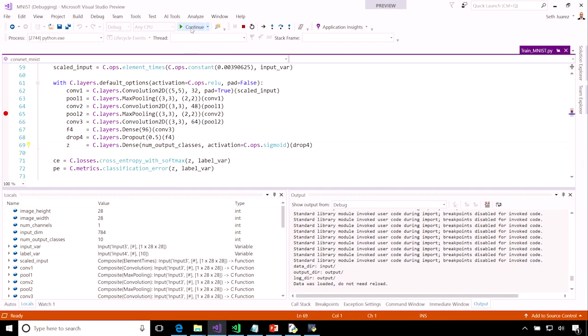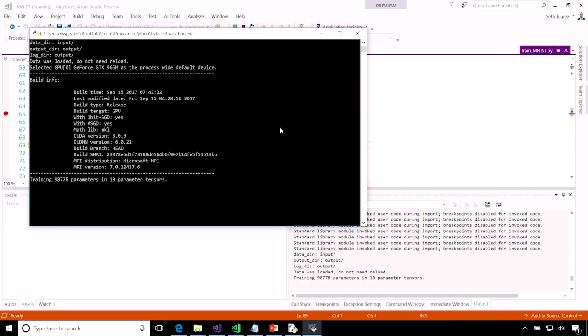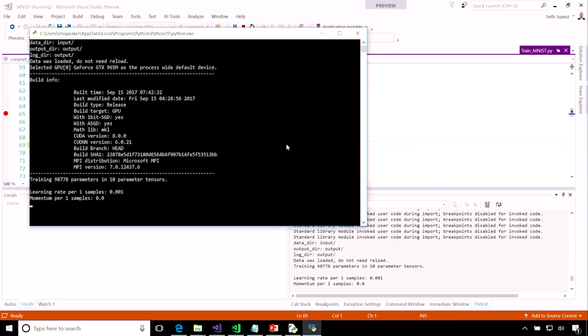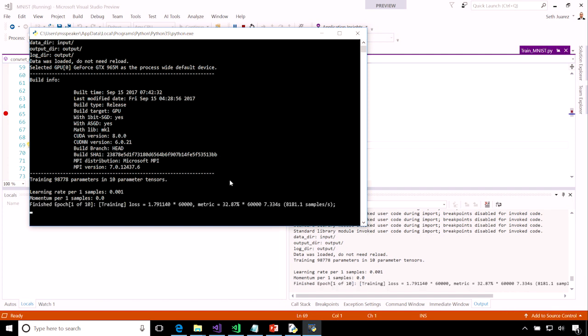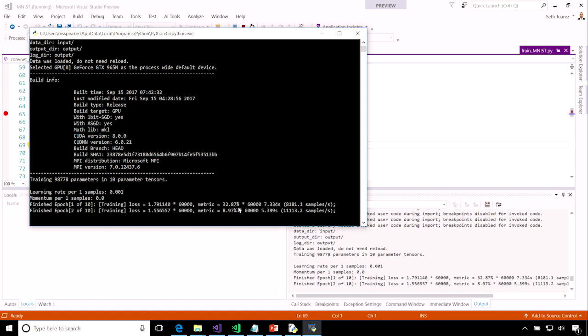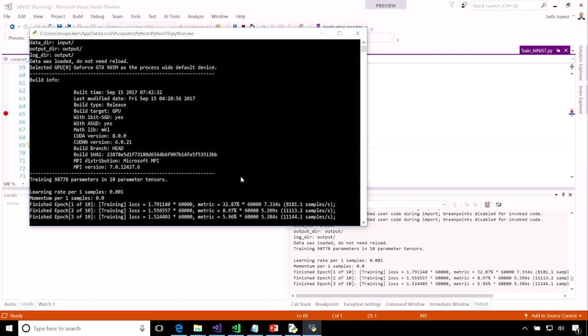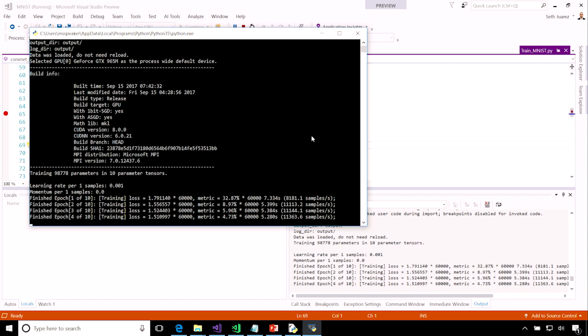We can go ahead and click continue, and this will proceed with training my model on my input data. I can see this key metric which measures the error rate of predicting which digit was in the handwritten example. Because I have two input data sets, a training data set and a test data set, which is super important.